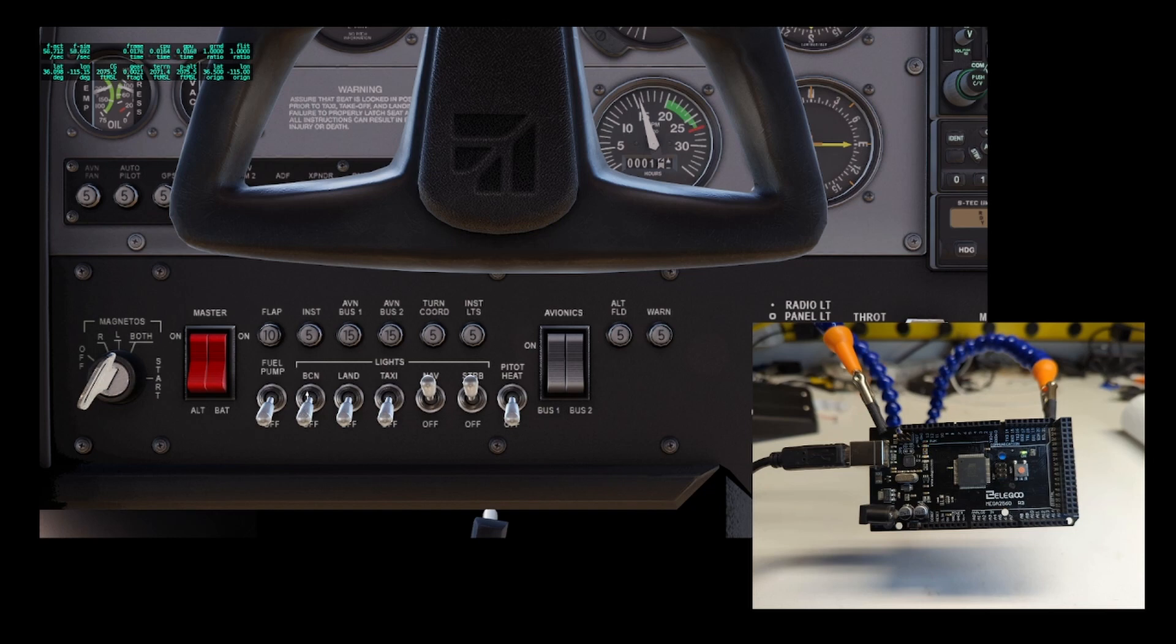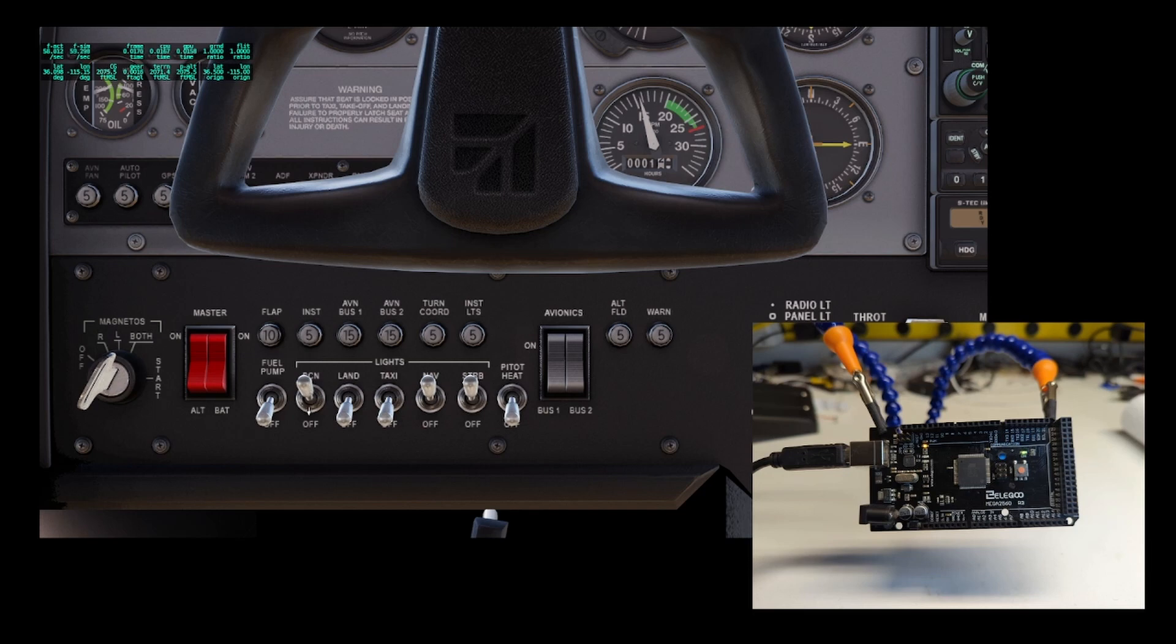In the next video, we will look at the structure of an XPL Pro sketch and also use a switch connected to the Arduino board to affect things within X-Plane.